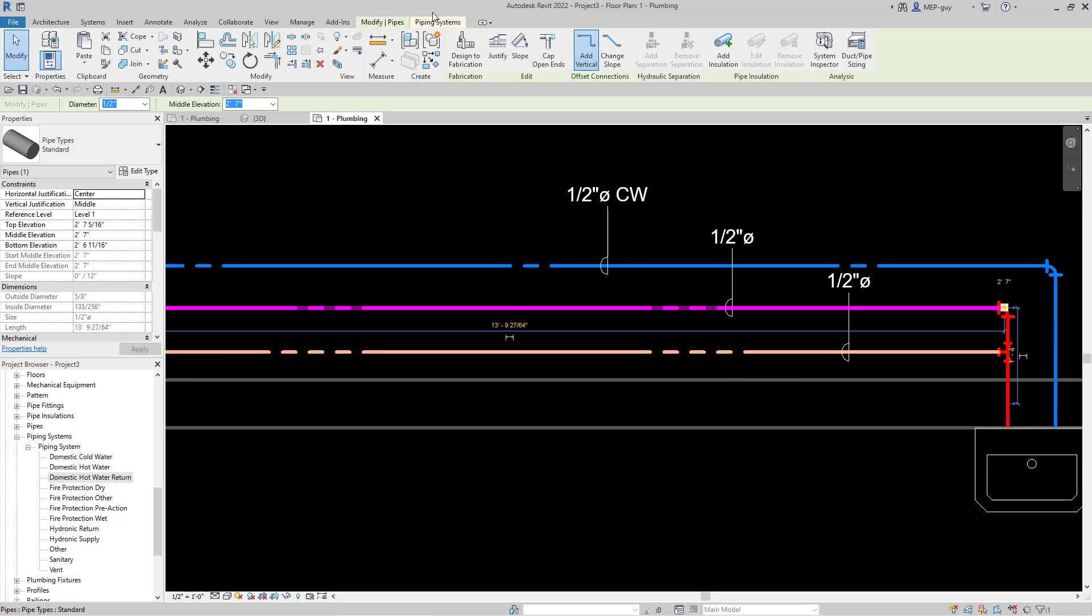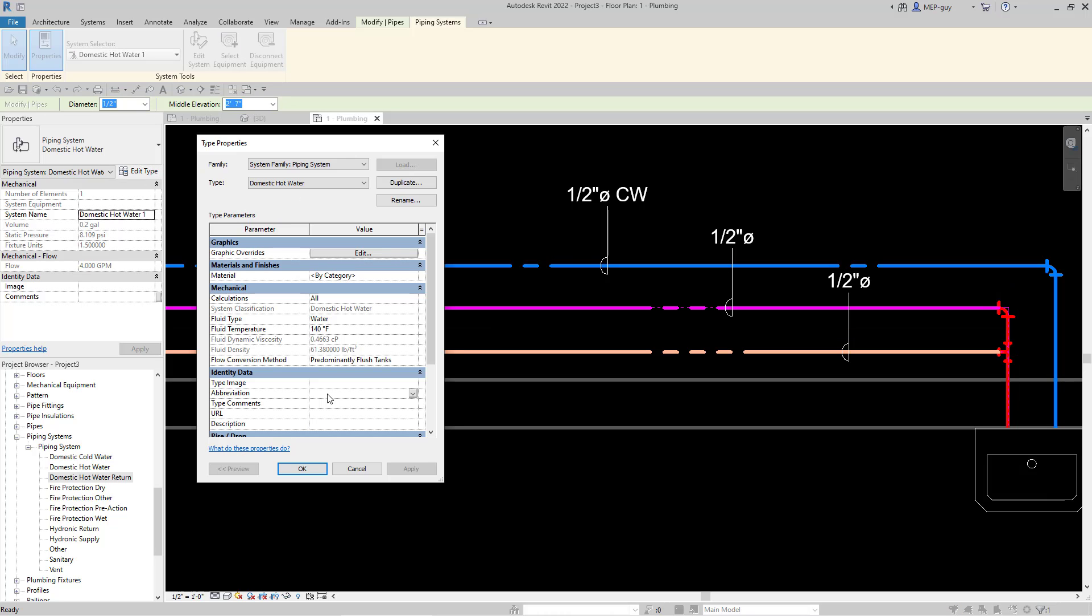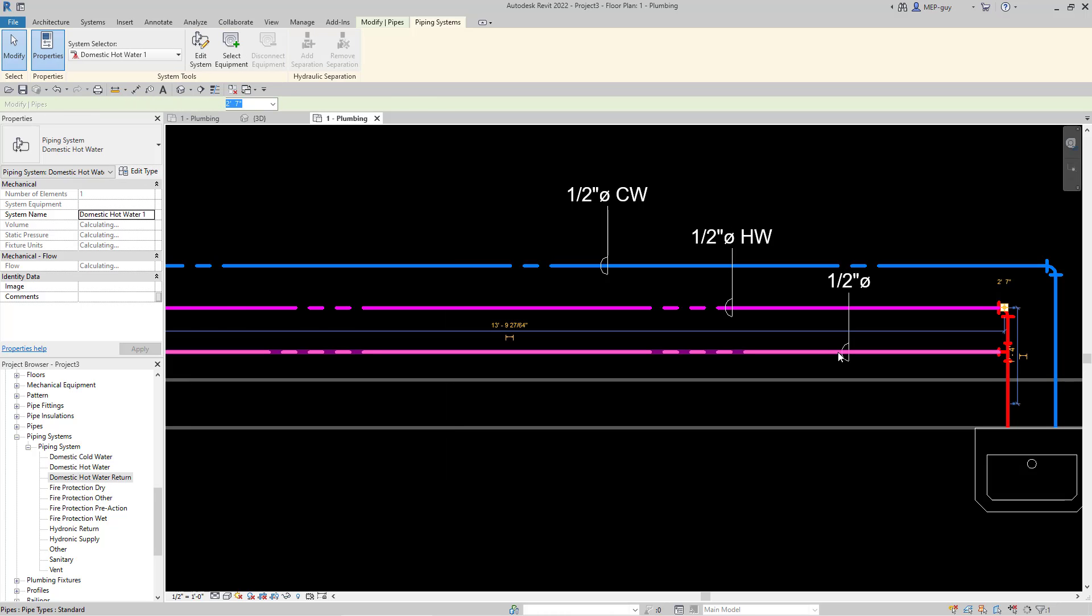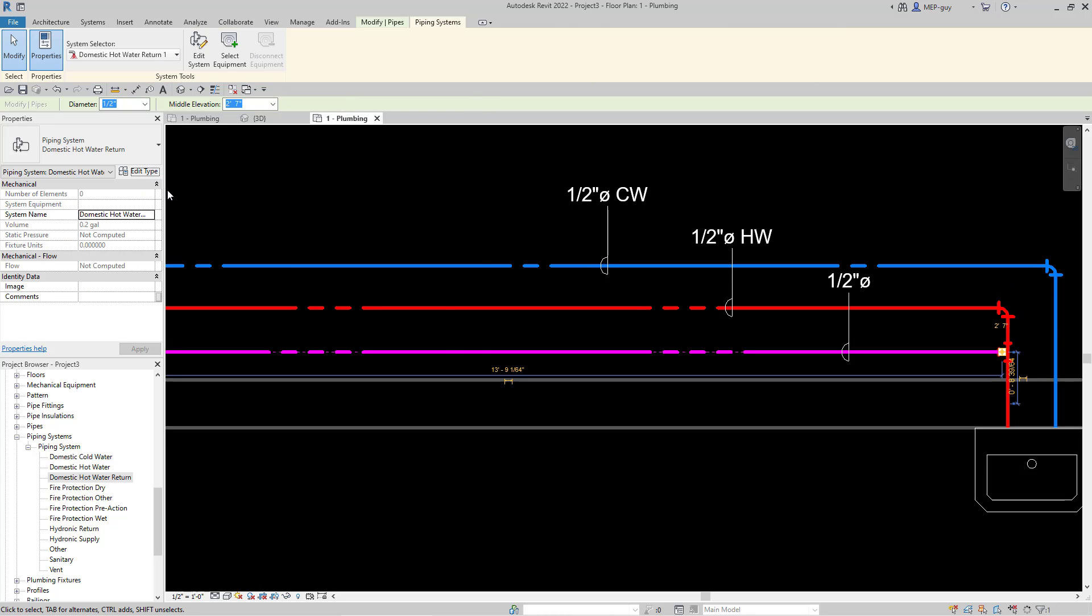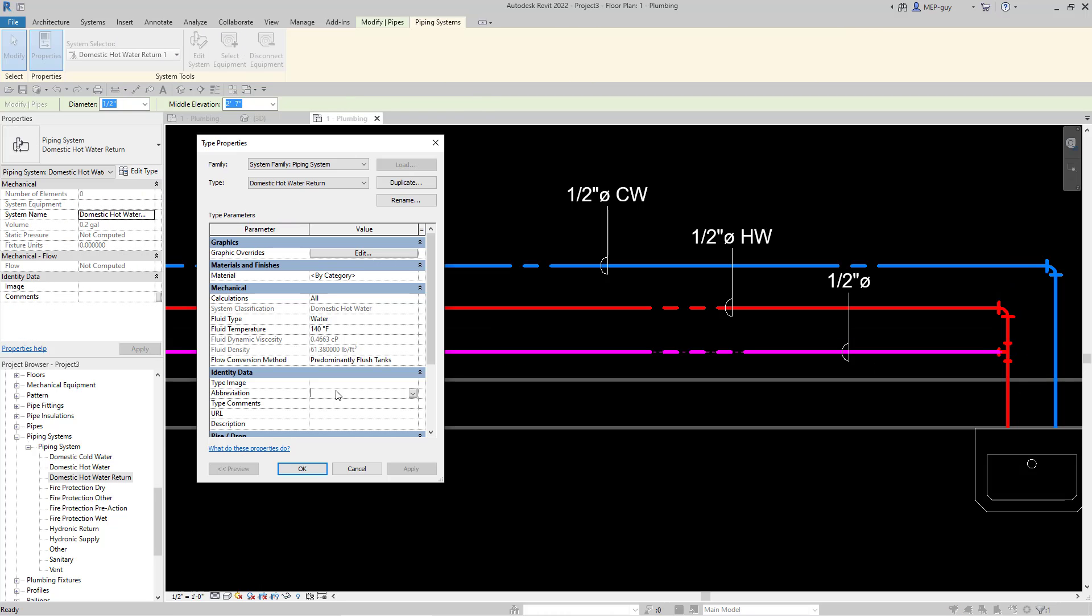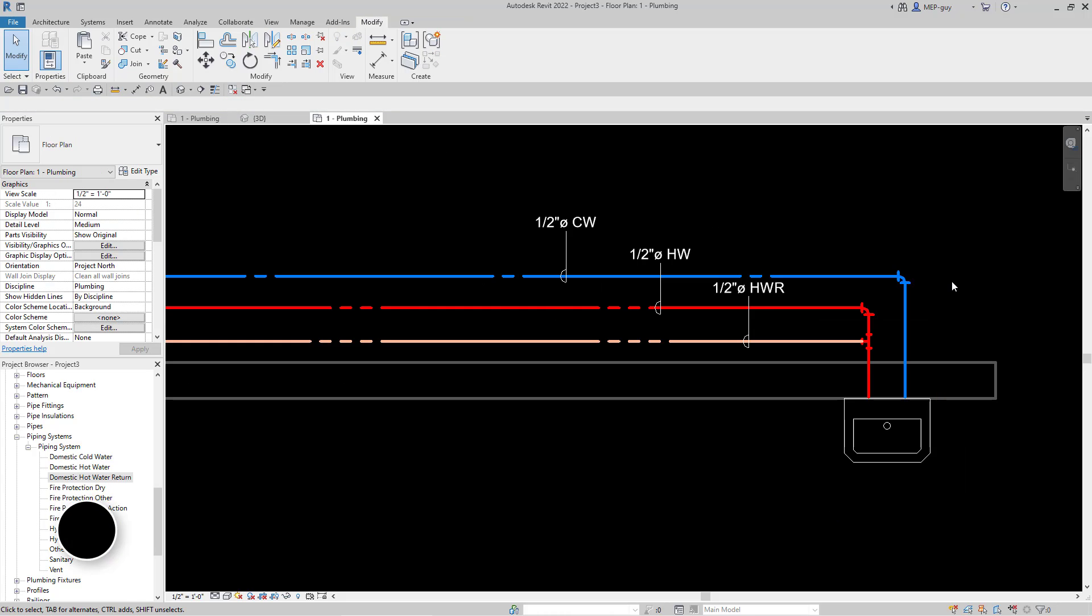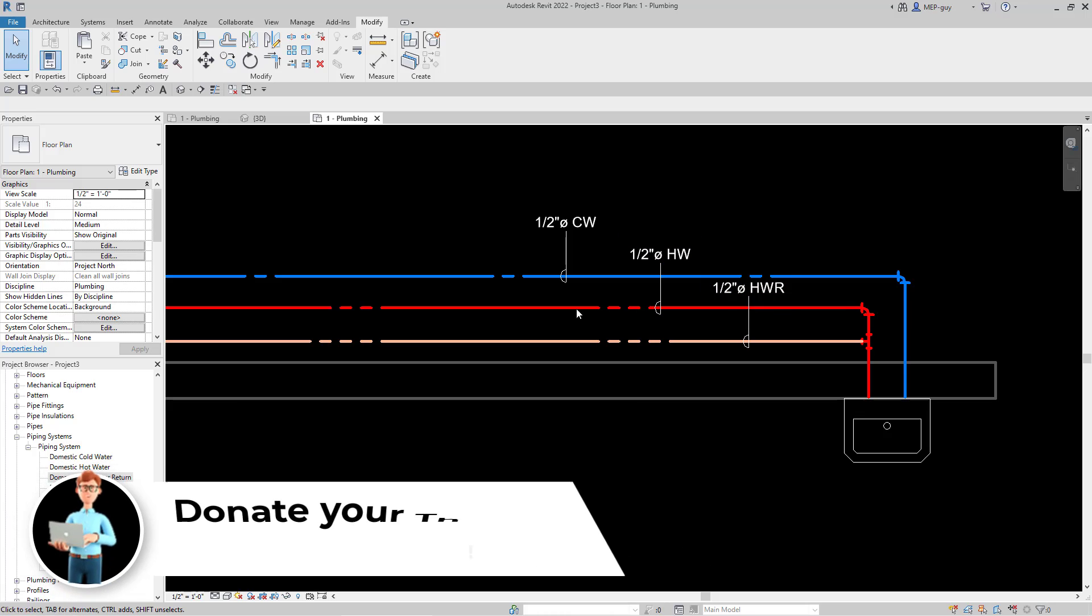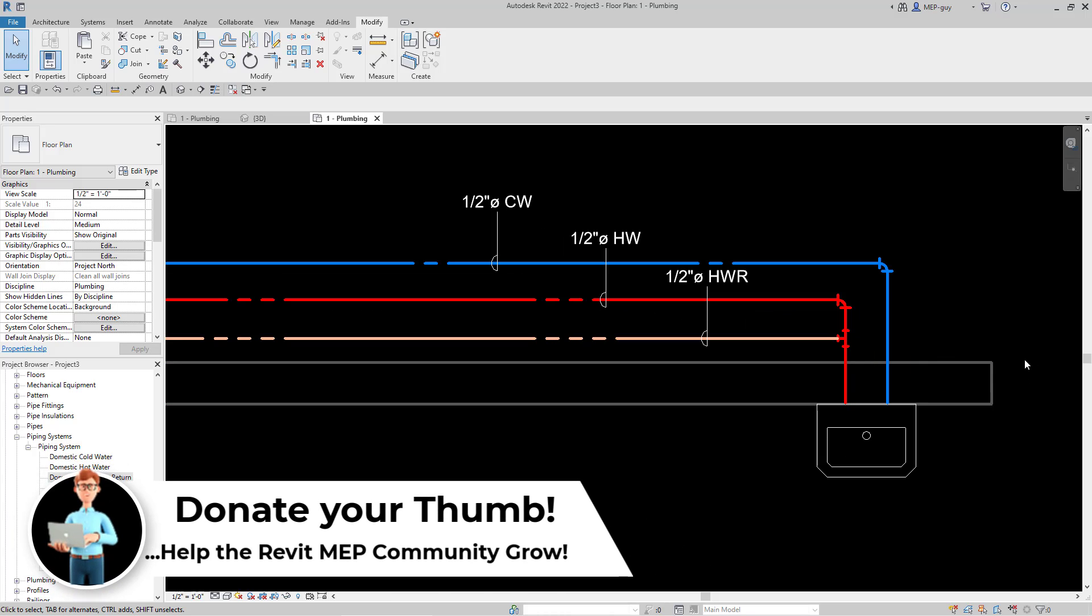Let's change this for the hot water system. Edit type, change this to HW, hit OK. And for the last one, go to piping systems, edit type, change this to HWR, and hit OK.